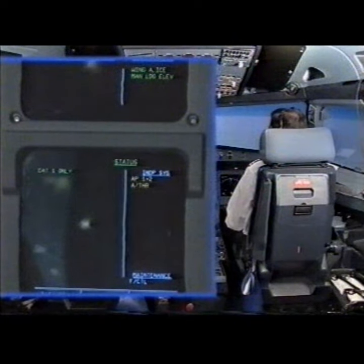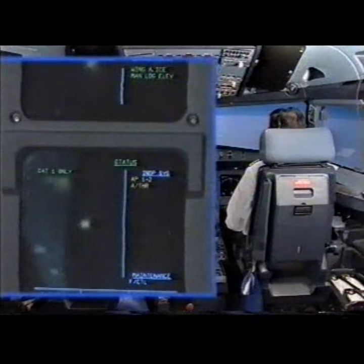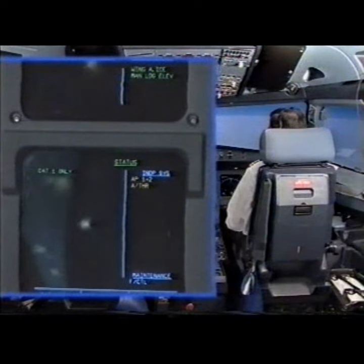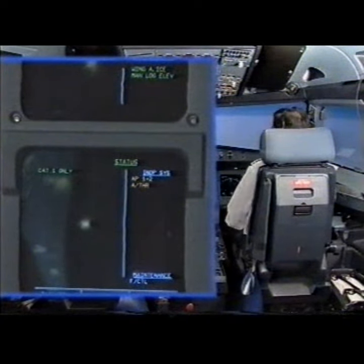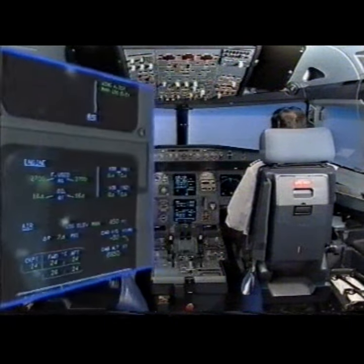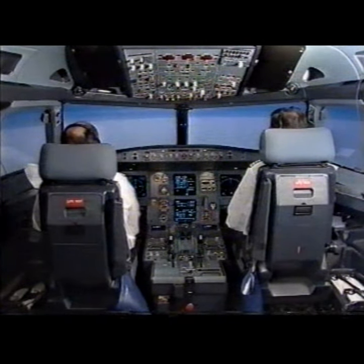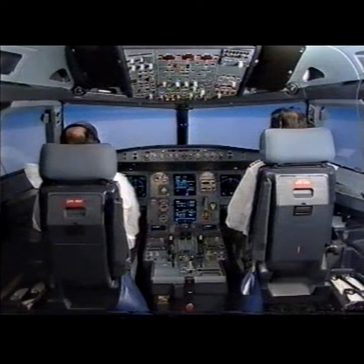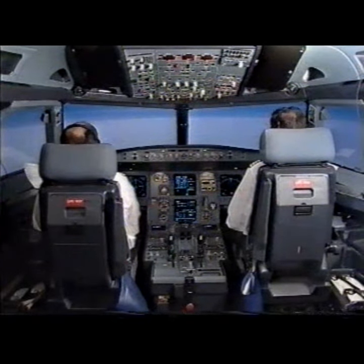Status. Cat 1 only. Inoperative systems: Autopilot 1 and 2, Autothrust. Status clear? Clear. EECOM actions completed. I have control, you have communications. You have control, I have communications.